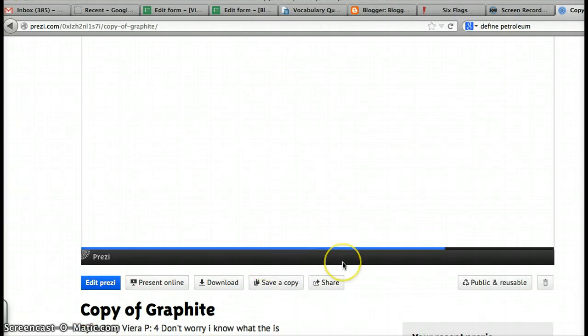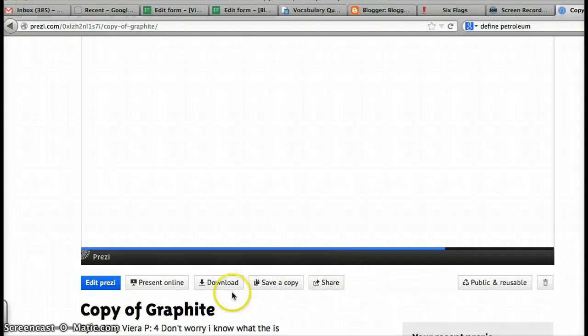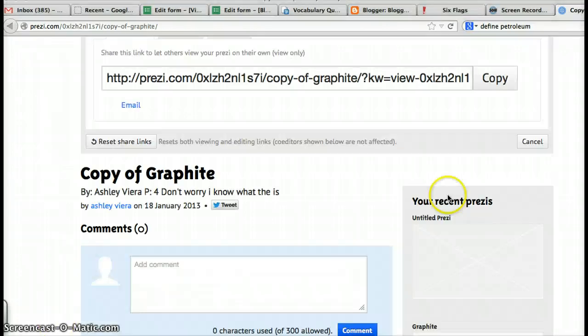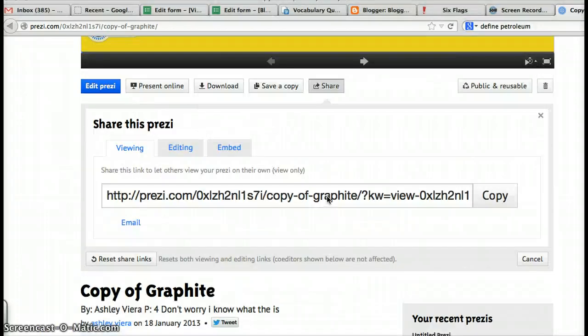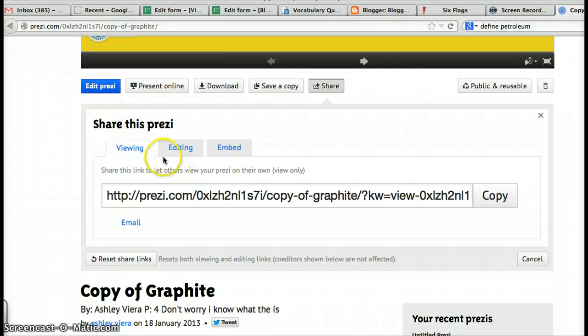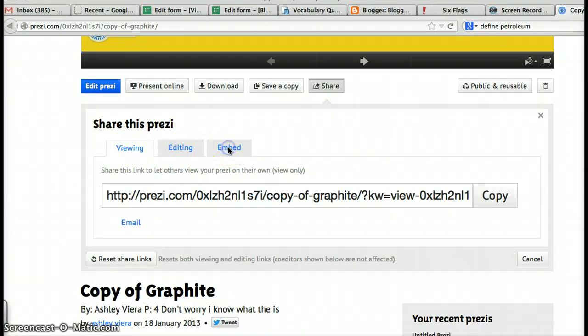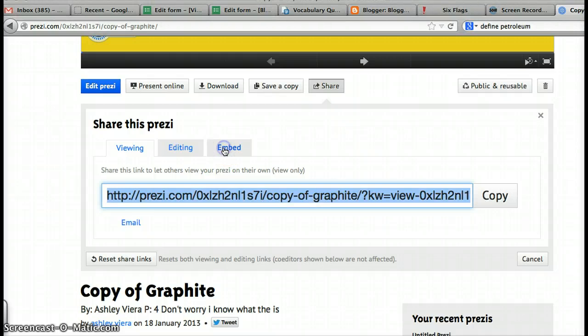Now, once the Prezi has loaded, you will see the Share button here. Click on it now. When you click on the button, you'll see this menu pop up. Share this Prezi: View, Edit, Embed. For now, you want to embed. Click on the Embed.